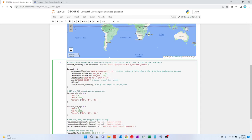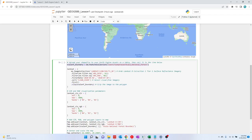For me, this was Landsat 8, Collection 1, Tier 1, Surface Reflectance. I knew I needed to filter by path and row. That was 16 and 40, and then my date was from May 2020 to July 2020. I wanted cloud-free imagery, and I needed that clipped. This line is important over here. I wanted that clipped to what I defined up here.